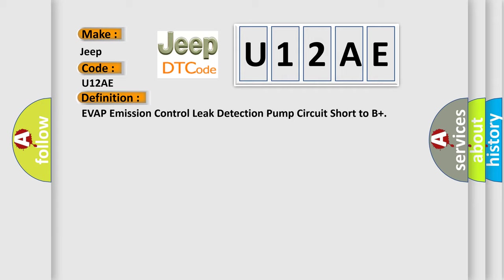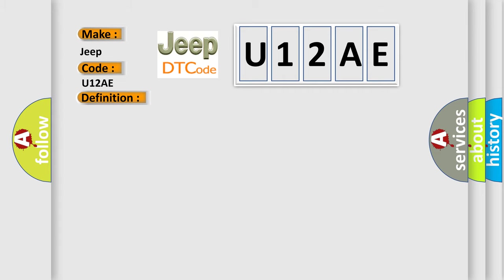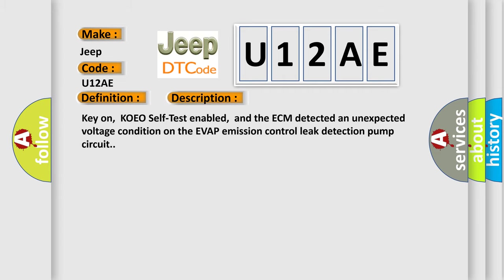And now this is a short description of this DTC code. Key on, KOEO self-test enabled, and the ECM detected an unexpected voltage condition on the evap emission control leak detection pump circuit.